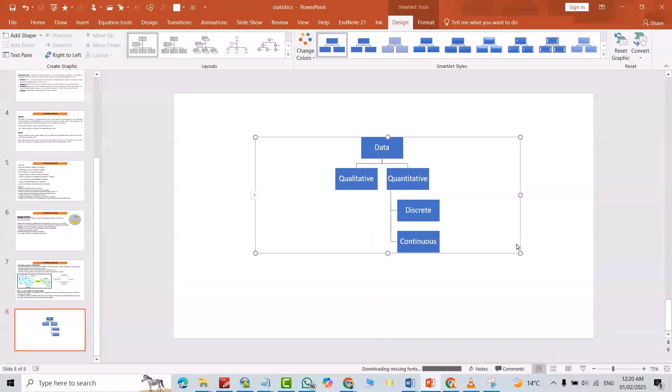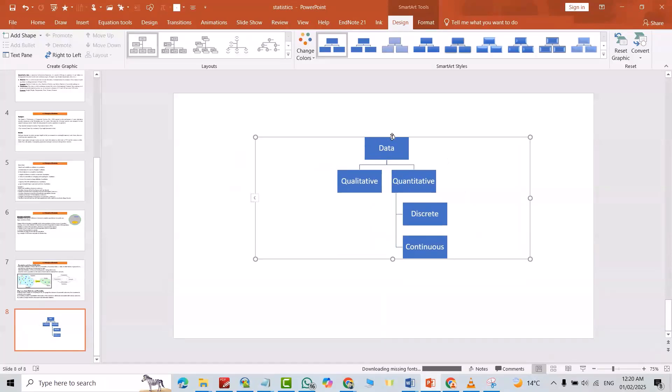You see the steps. Data divides to qualitative and quantitative. Quantitative divides to discrete and continuous. If you click this one.